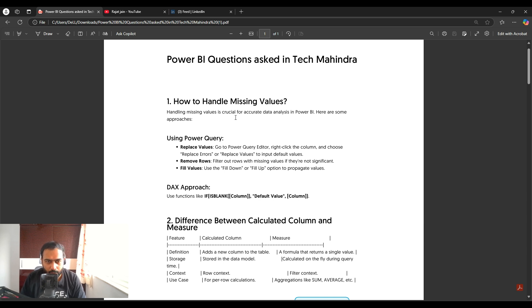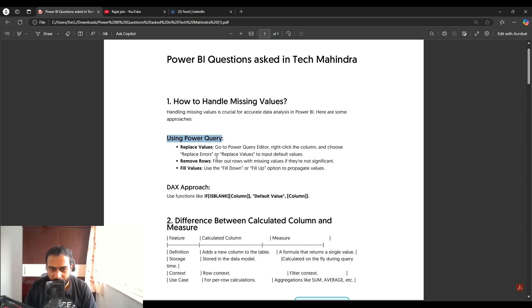The first question is: how to handle missing values? In Power BI, handling missing values is very crucial for accurate data analysis. In Power Query, we have three options: replace value — you can replace missing or error values with some default values; remove rows — you can filter out those rows; or fill values using the fill up or fill down option in Power Query.